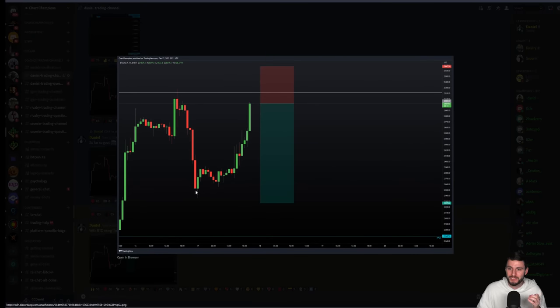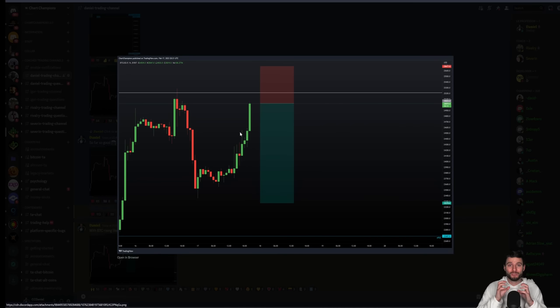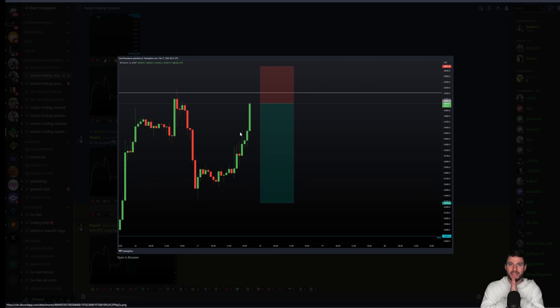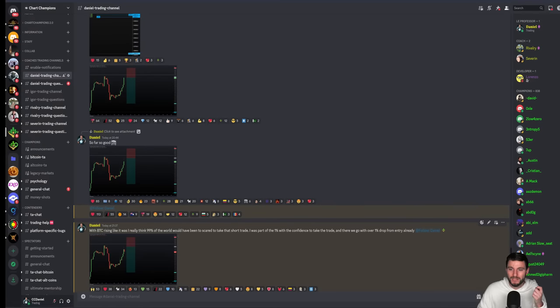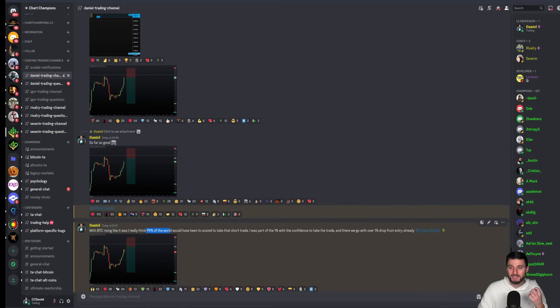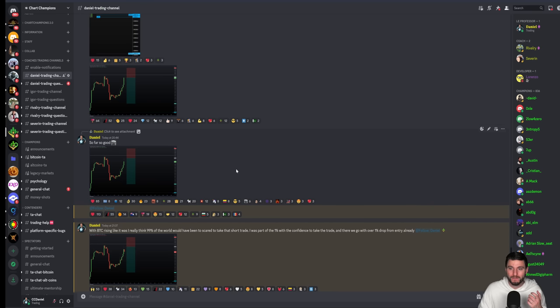Think about this for a second. This rise is very quick to the upside. This was the first short that I had taken all day. We had a daily, we had a naked point of control and NPOC, but I did not take either of those shorts. The one and only short that I took was off of this setup that I gave to my whole champions group live in the time. You can imagine very quick rise to the upside. I really think 99% of the world will be too scared to take this short trade. Myself and CC Pool, the champions, are part of the 1% to take this short trade with full confidence.